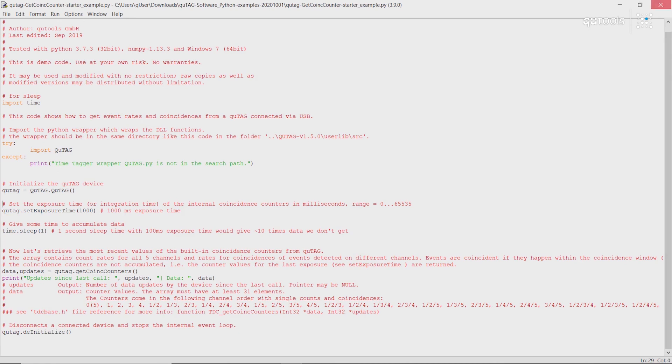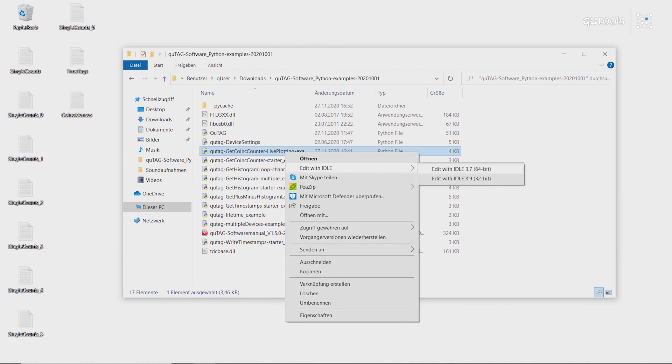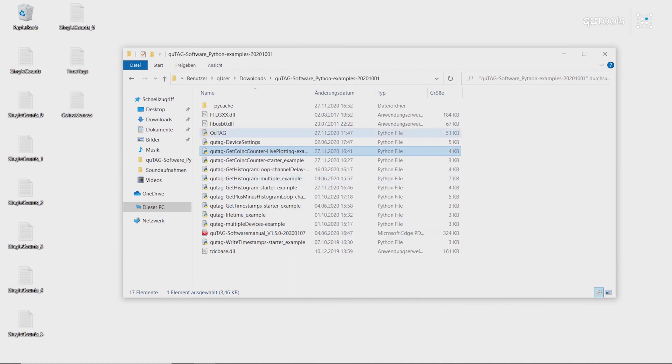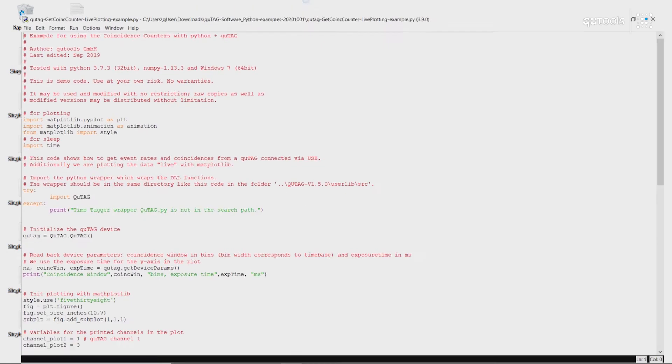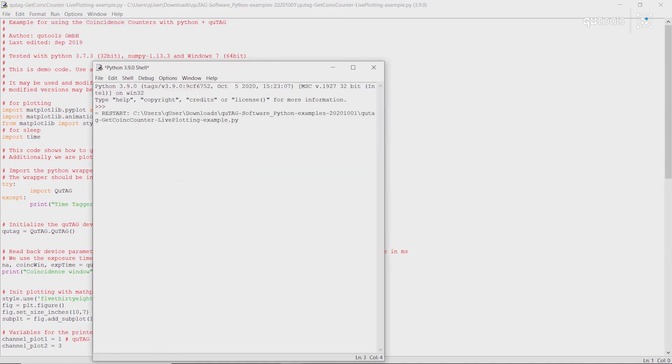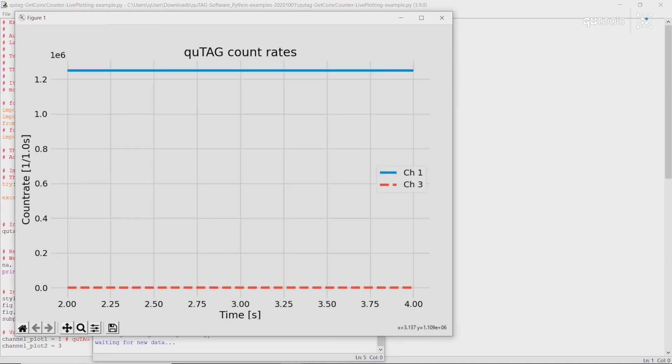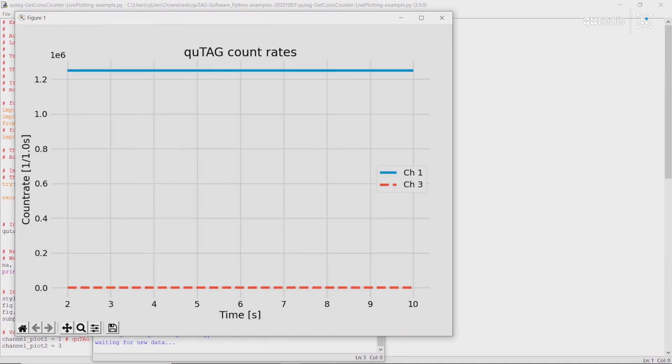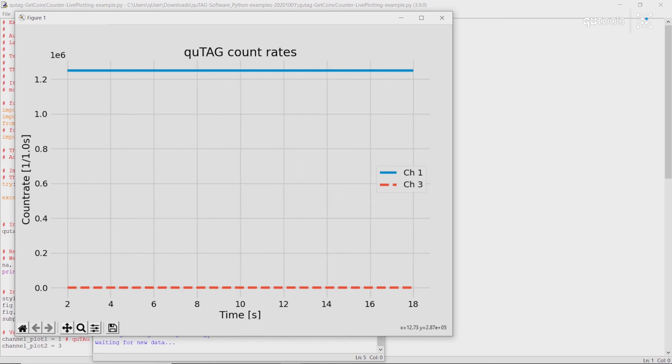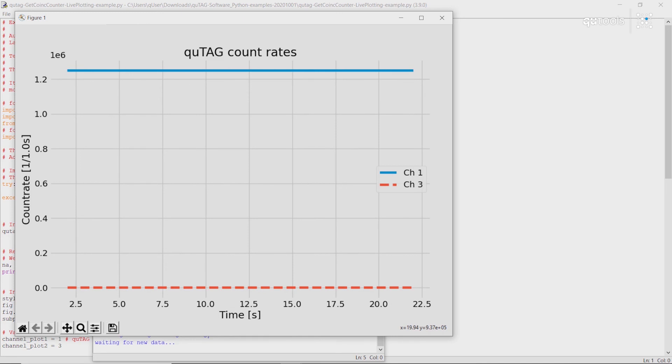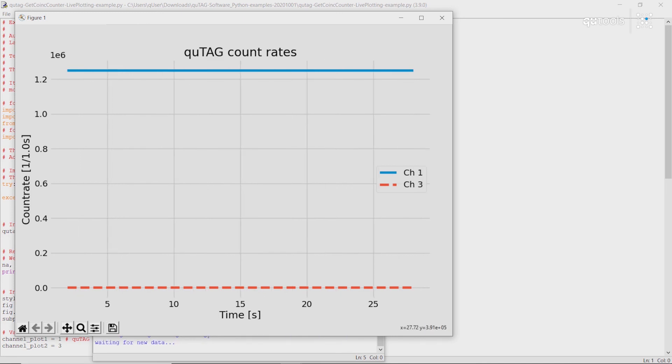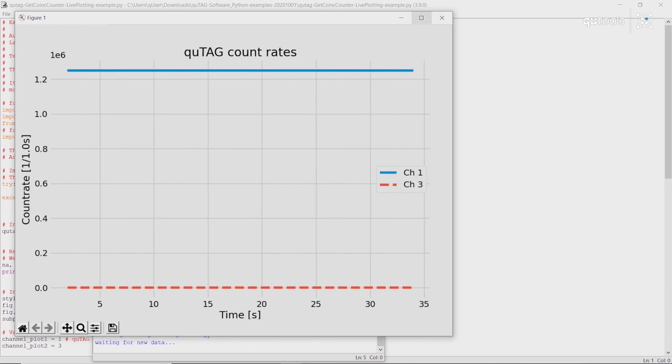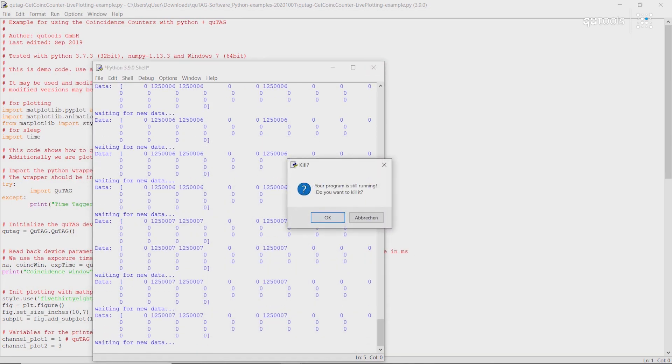We can also do some quick examples where we can plot this same data. So if we run our live plotting example, we can plot the count rate over time of various channels. In this case channel 1 which has counts on it, and channel 3 which has 0. We can plot the count rate over time.